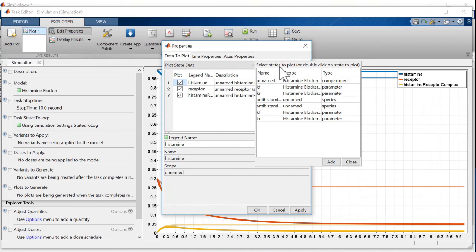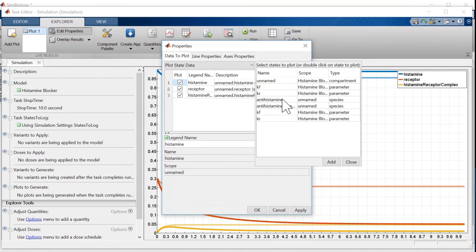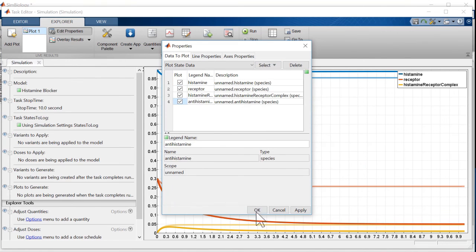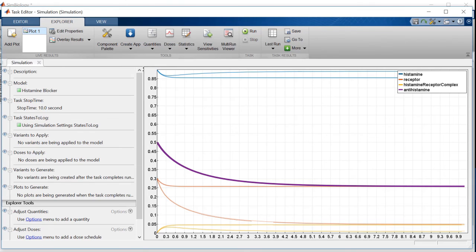Let's see how much unbound antihistamine is left in the system by adding it to the plot. It looks like we have a surplus of antihistamines. What are the side effects again? I'm getting drowsy.